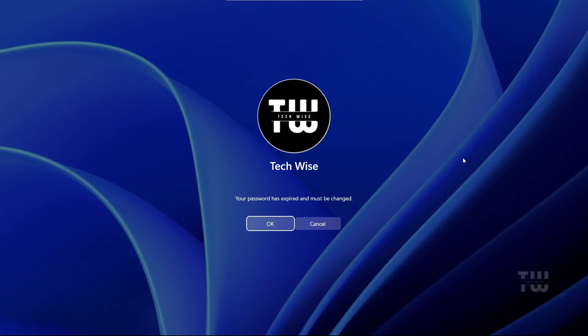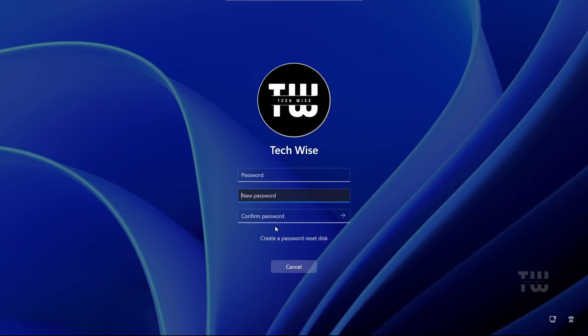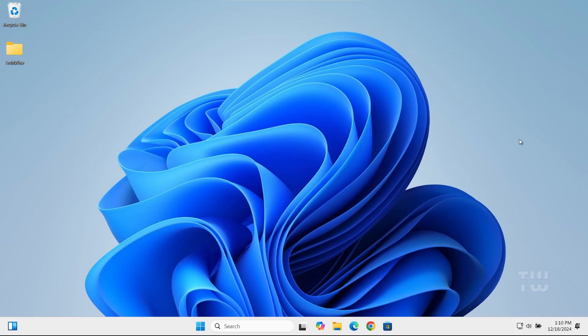You'll see a message that says your password has expired and must be changed. Click on OK and you'll be prompted to enter a new password. You are now logged in to your system.